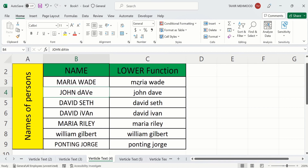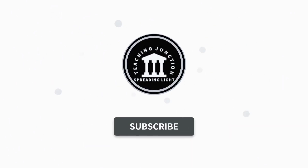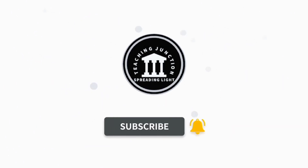In this tutorial, you will learn two easy methods. In the first method, we will use a formula. While in the second method, you will learn how to convert uppercase into lowercase without using any formula. If this video is helpful for you, then please like this video and subscribe to our channel for more informative videos.